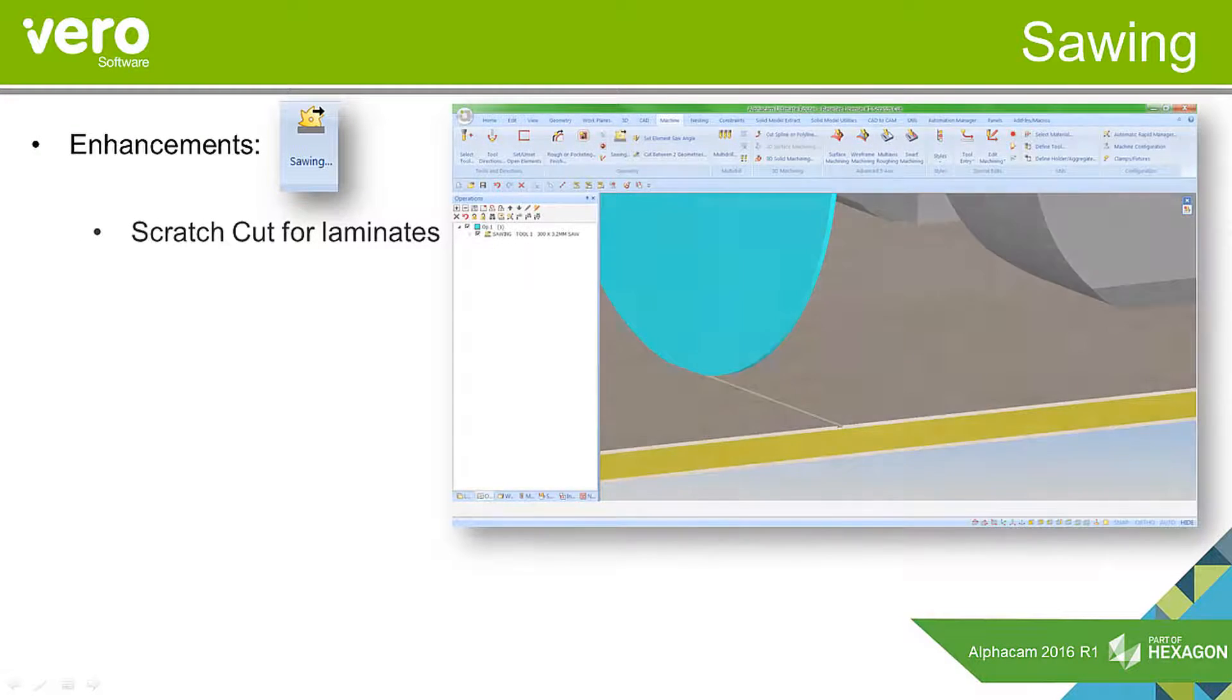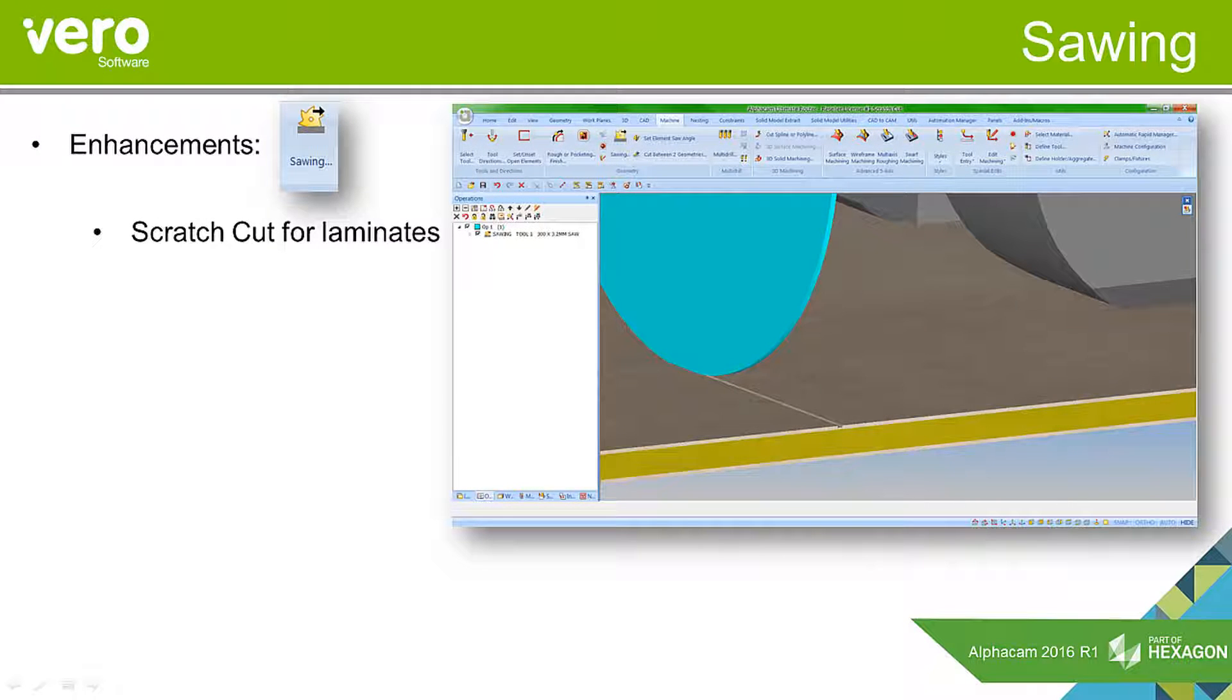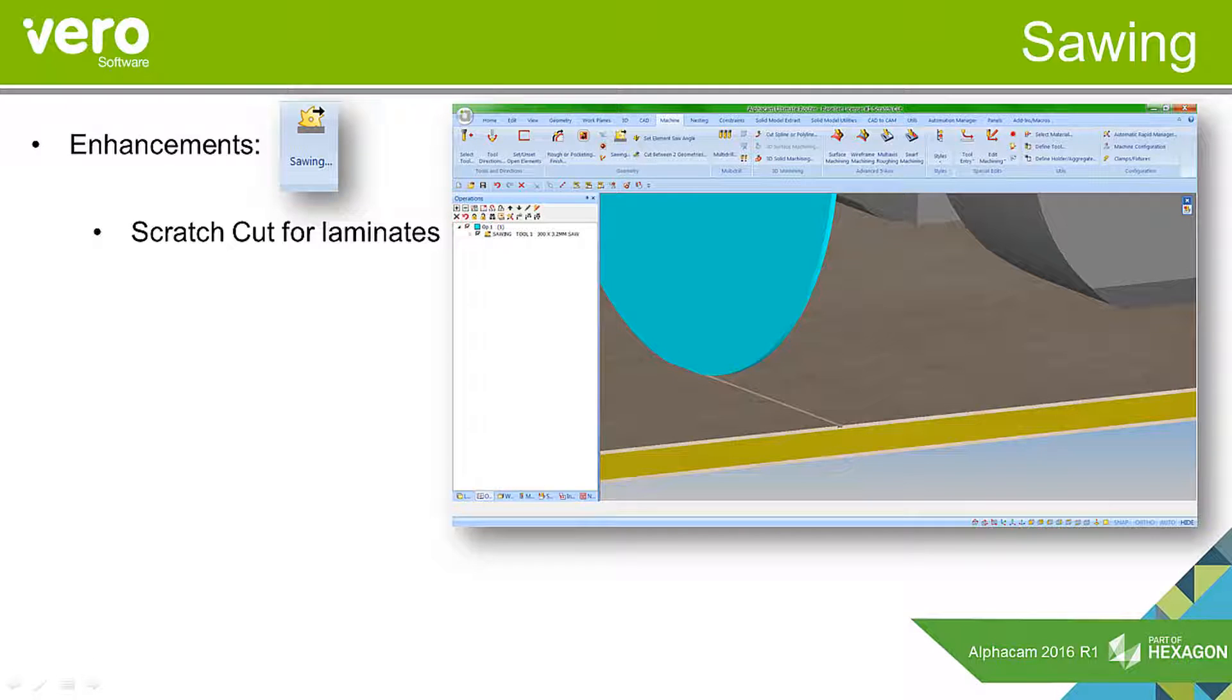We've now added the facility to add a scratch cut in. When you're cutting laminates, if you just try to cut in one go, there's a chance that the breakout could chip the laminate. We do a very shallow cut and we call this a scratch cut. When the top of the laminate has been cut through, you can then cut deeper without the worry of the breakout damaging the laminate.